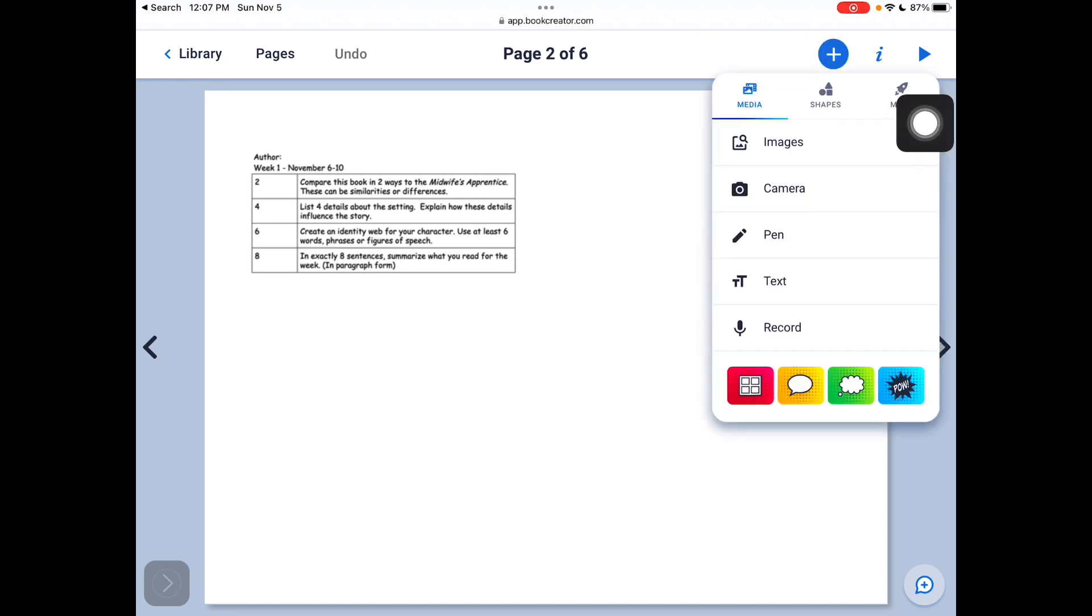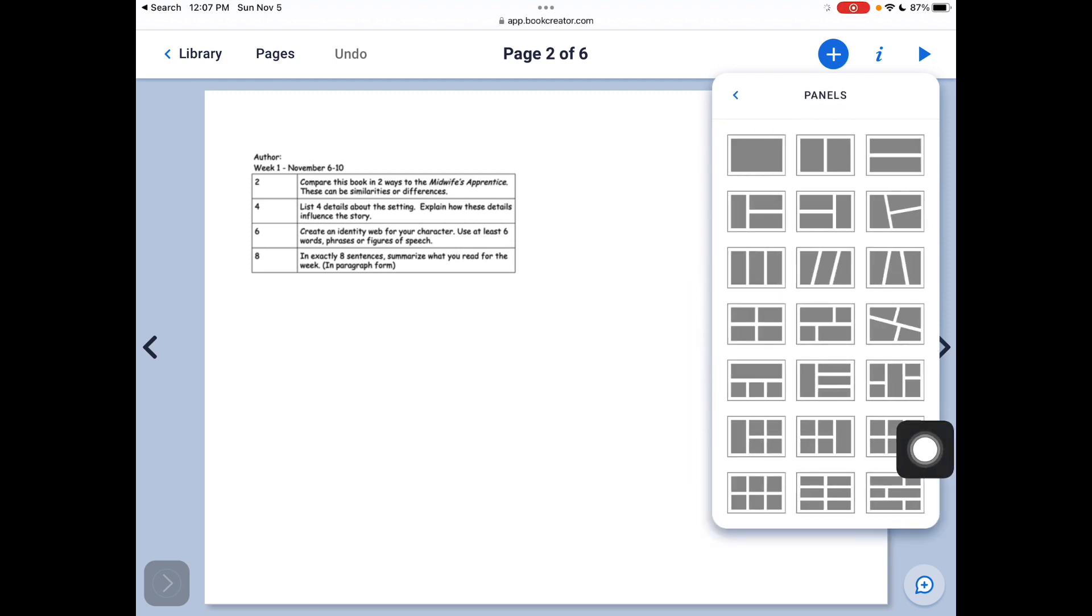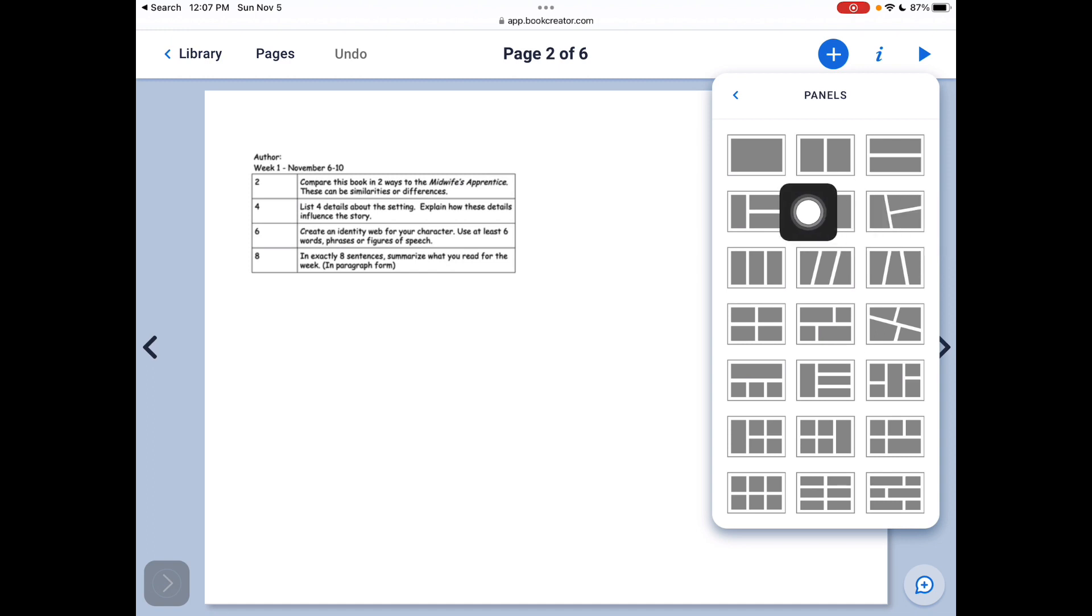When you go up to the plus button, you have all these different images. I would start over here. I would click on the panels and I can change the way the panels look. So I might want to do it in one of these two formats.